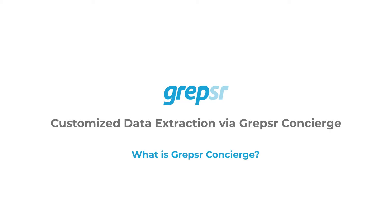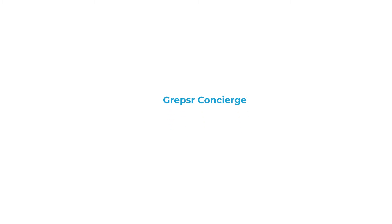Let's give you a brief introduction of Grepsr Concierge and show you how to set up a project via the Grepsr Apps Concierge section. Grepsr Concierge is a platform where we provide data as a service.